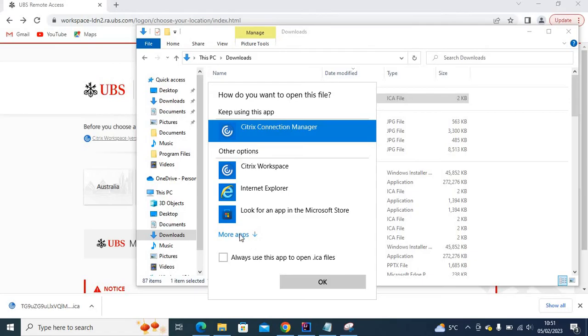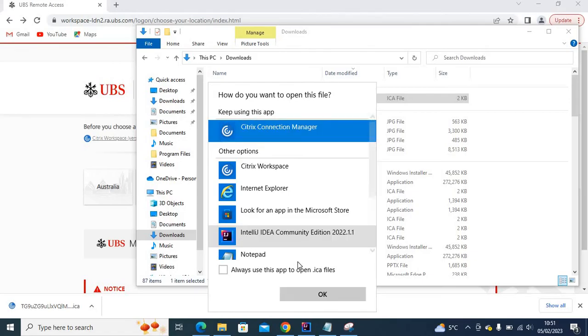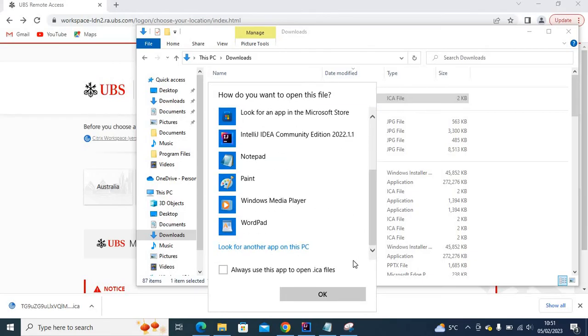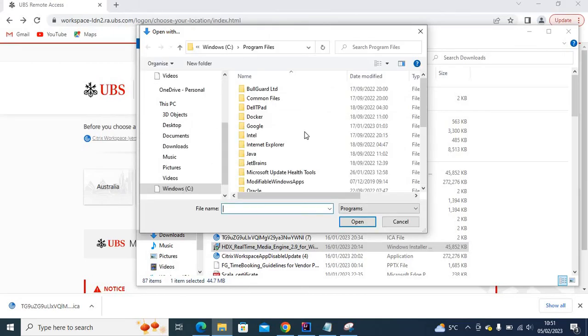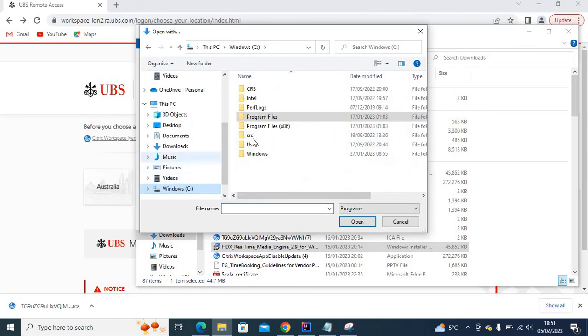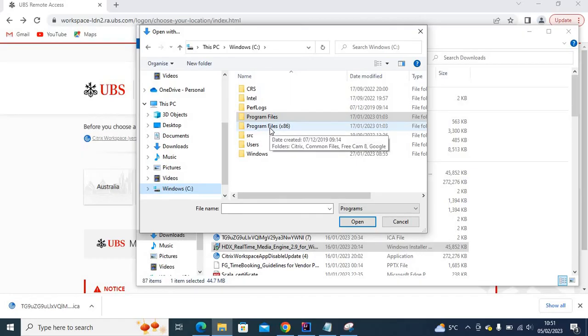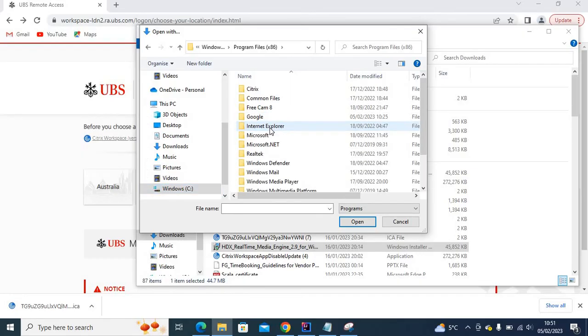If you go to More Apps and scroll down, you can see 'Look for another app on this PC.' So you go to your PC, then to C drive, then to Program Files x86.